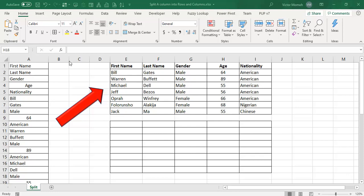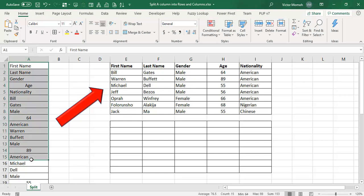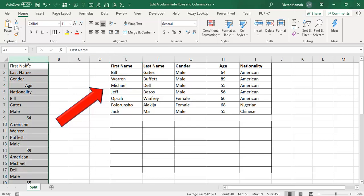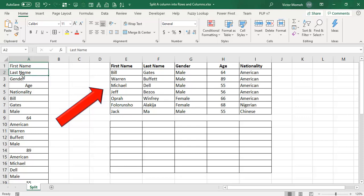So what's the question again? Just to reiterate, I have this all in one column. This is what I probably copied from maybe the internet and when I pasted it all came in one column. So what I want to do now is to split it from one column into the appropriate rows and columns like I have here. As you can see, this is your first name, last name, gender, age and nationality.